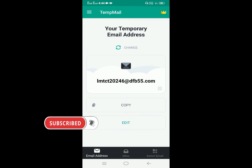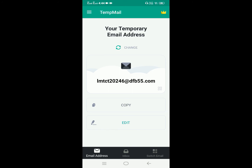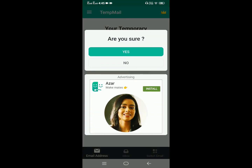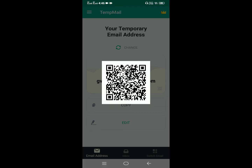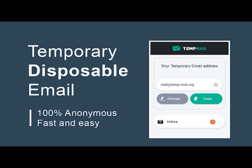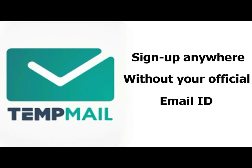Now we have to check the app. Here we have the dummy email. Here we have the change tab, so we can also change the email. Here we have the copy option — if we copy the email, we can use it. There is also a QR symbol here, and you can tap this QR. So if you use this dummy email, you can log in on your website or on your app.